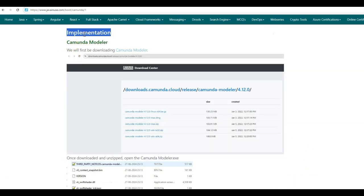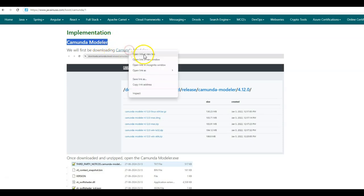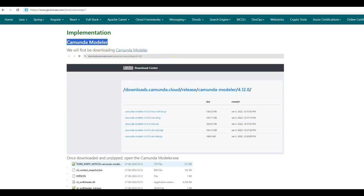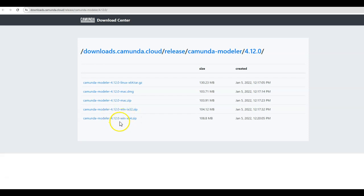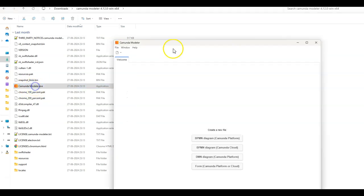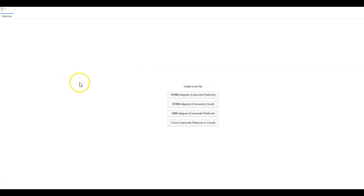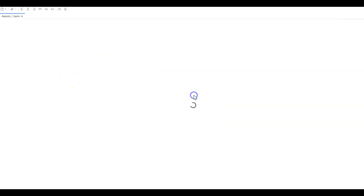Let us begin with the implementation. We will first be downloading the Camunda Modeler — using this modeler we will be creating a Camunda BPMN diagram. Go to the Camunda Modeler page and download the Camunda Modeler zip file for Windows. Here I have unzipped the Camunda Modeler zip file. Double click on the Camunda Modeler exe — this will start the modeler and using this we will be creating our first BPMN diagram. Select BPMN diagram, Camunda platform.